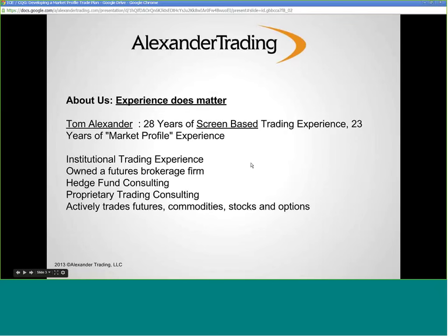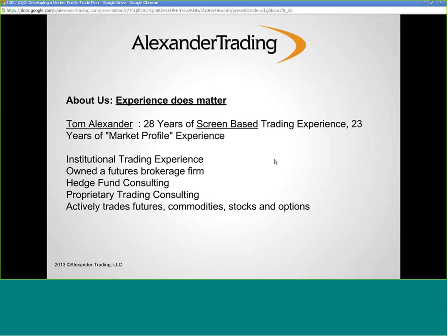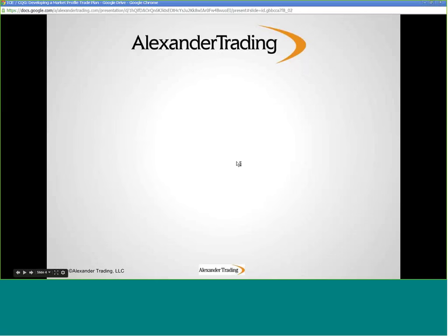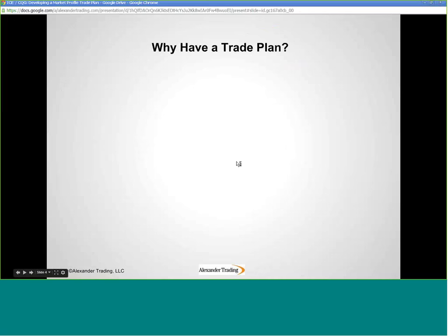As Ray mentioned in my intro, I've been trading for 28 years in front of a screen. I have 23 years of market profile experience and institutional experience. I've owned a futures brokerage firm. There's more information about me on my website, but you're not here for me today — you're here for information. Why do we want to have a trade plan?